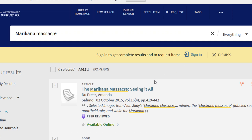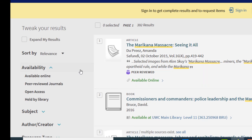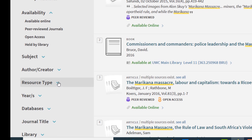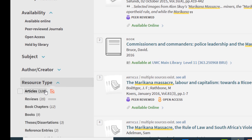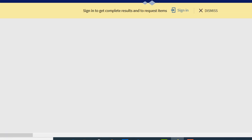These are our results that we got on the search. Now you have to make sure that when you are looking for books, you go to your left hand side and select resource type, and you click books and apply filter.